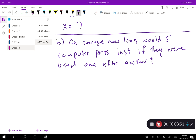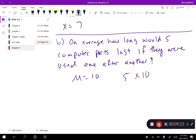Part b asks: on average, how long would five computer parts last if they were used one after another — use one, it breaks, use the next, and so on. If the average mu is 10 years, each part lasts about 10 years on average. With five parts back to back, a good estimate is 50 years. They probably won't last exactly 50 years — maybe 47, maybe 53 — but 50 is a reasonable estimate.